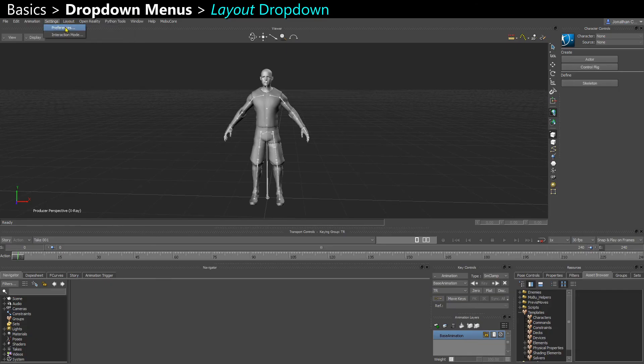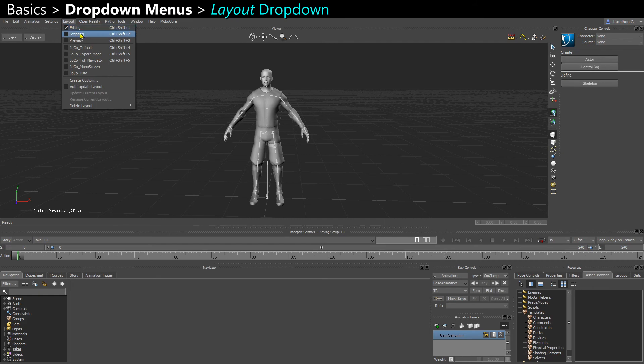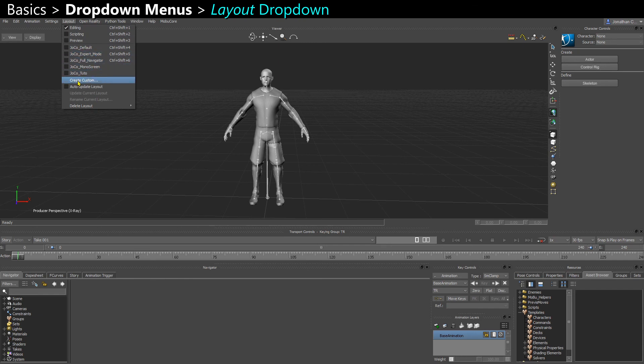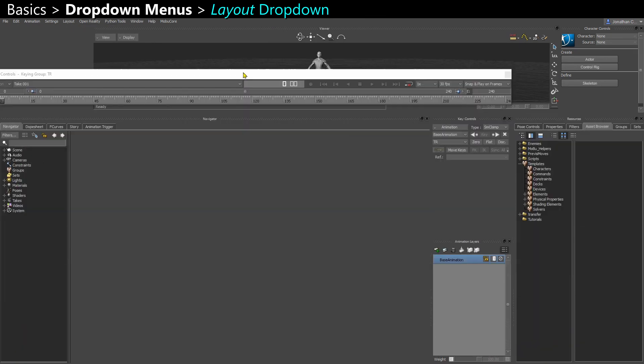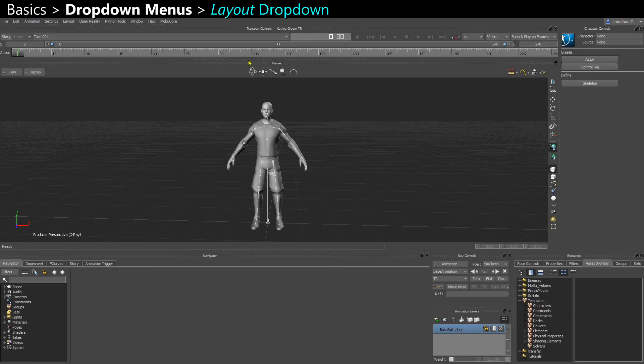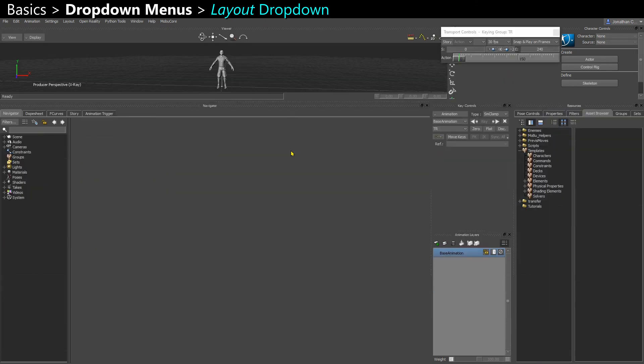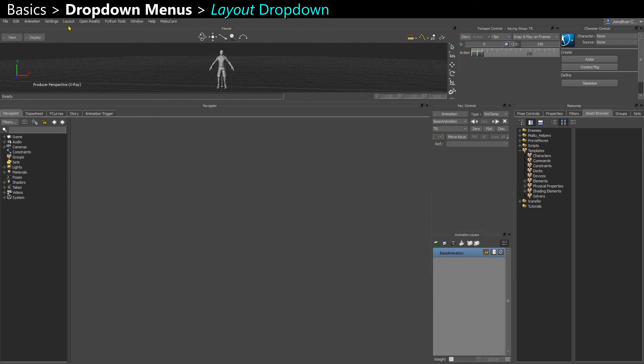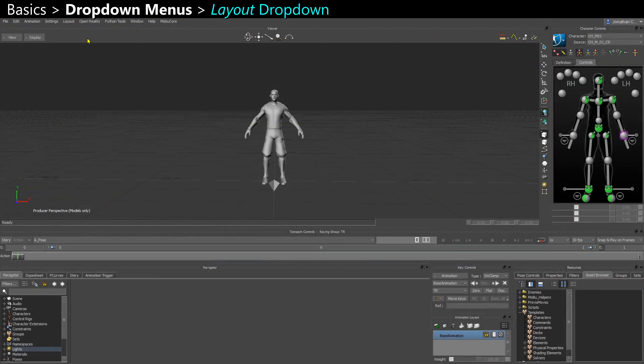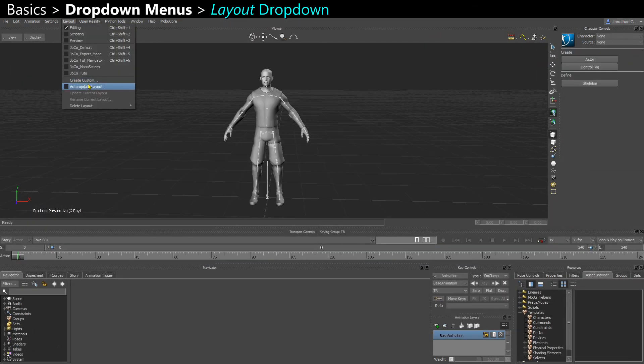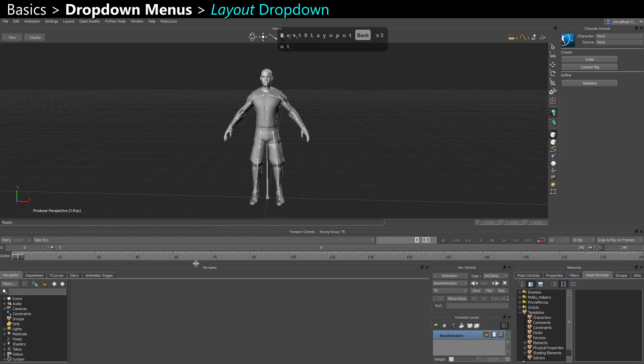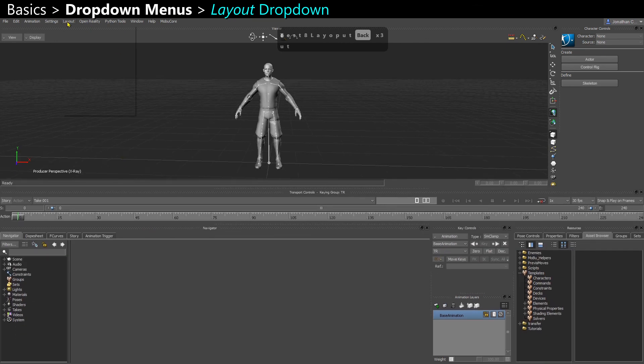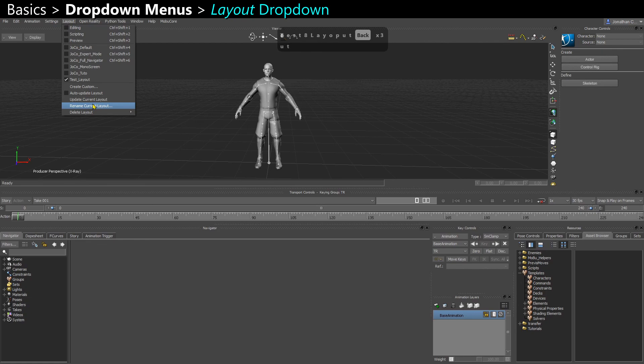And here you also have the Layout dropdown. So you have the default layouts that comes with the program. And then you can make your custom layouts as well. I highly recommend disabling the auto-update layout, because in case you accidentally tear out a window and start messing with the UI, you don't want it to auto-save those changes when they are accidental. This way, I can come back to the editing. So actually, you can create a custom and say, name it TestLayout. And now, if I actually make changes, I can come here and say UpdateCurrentLayout.